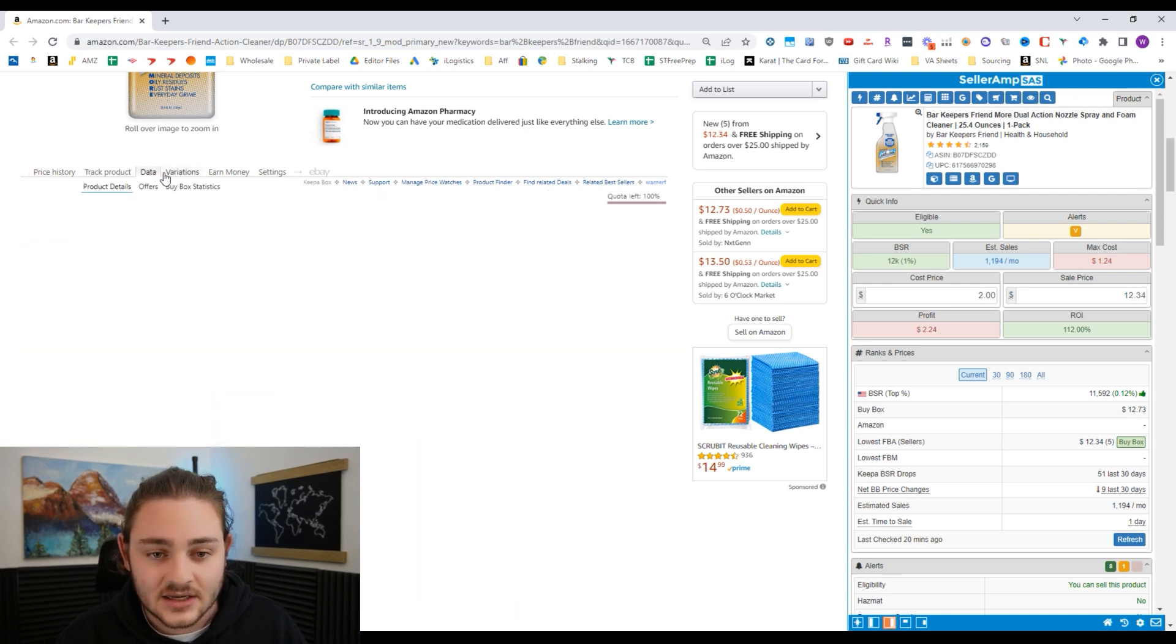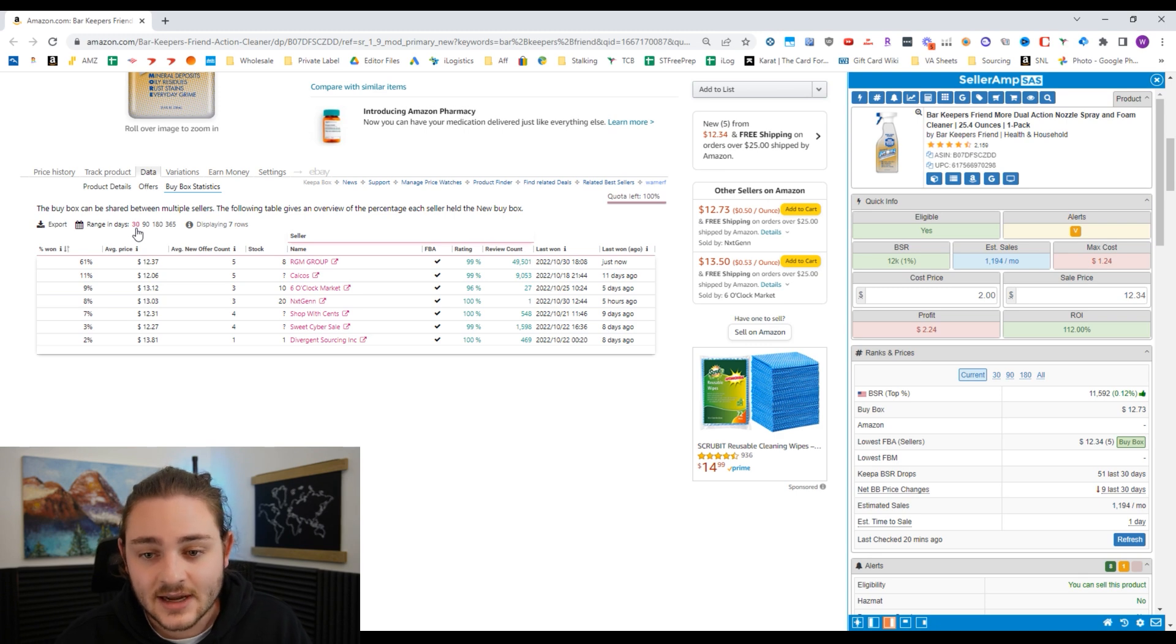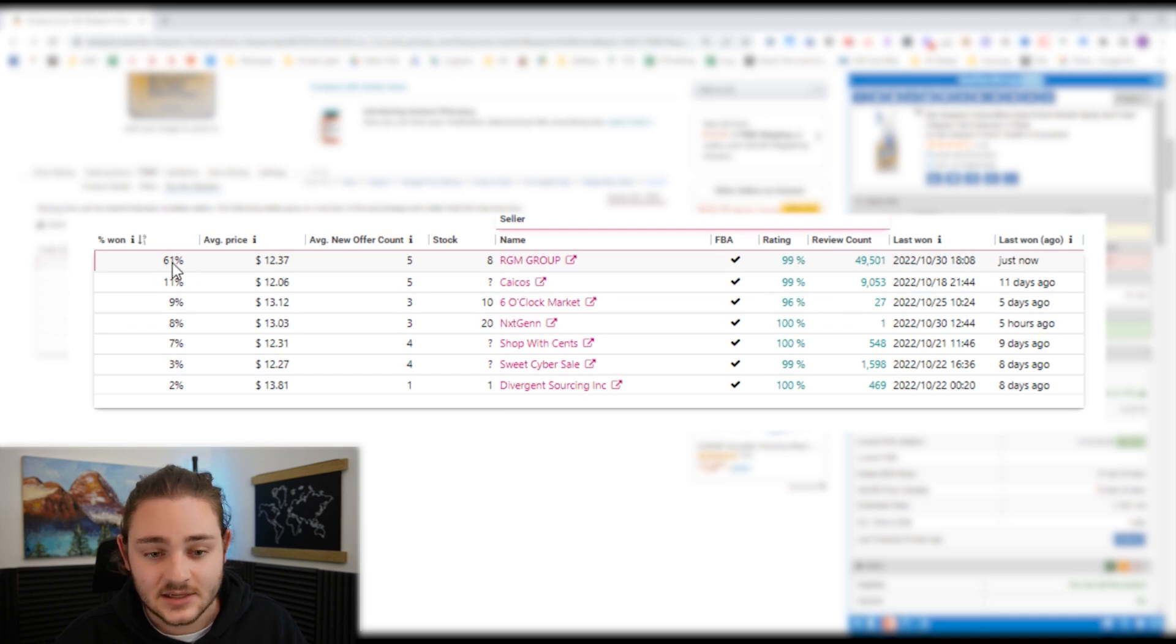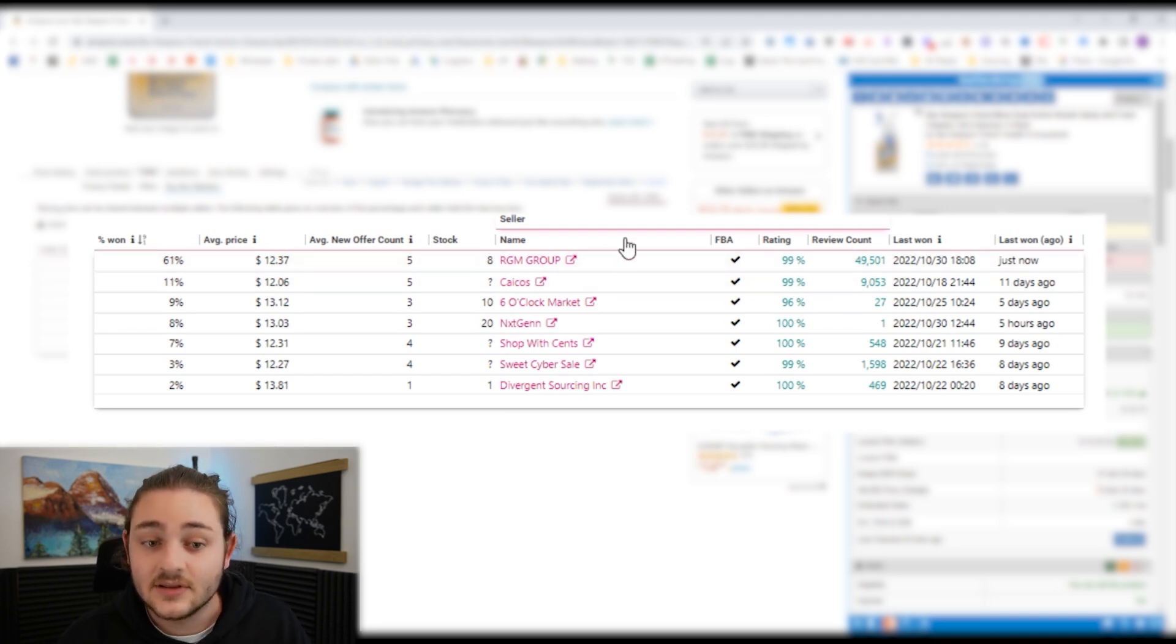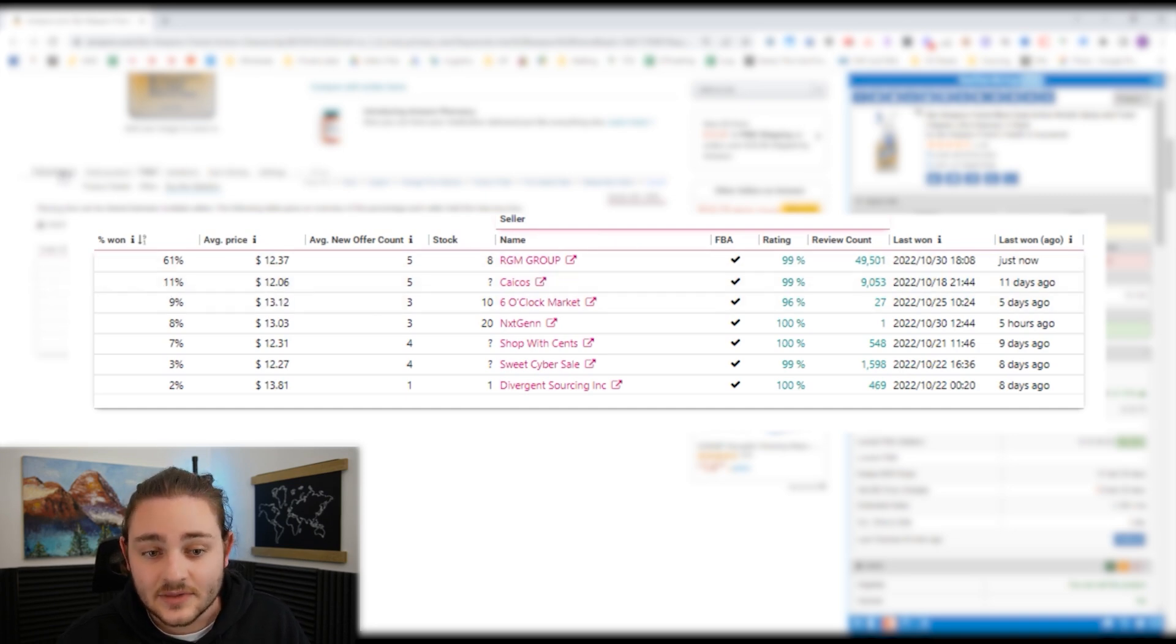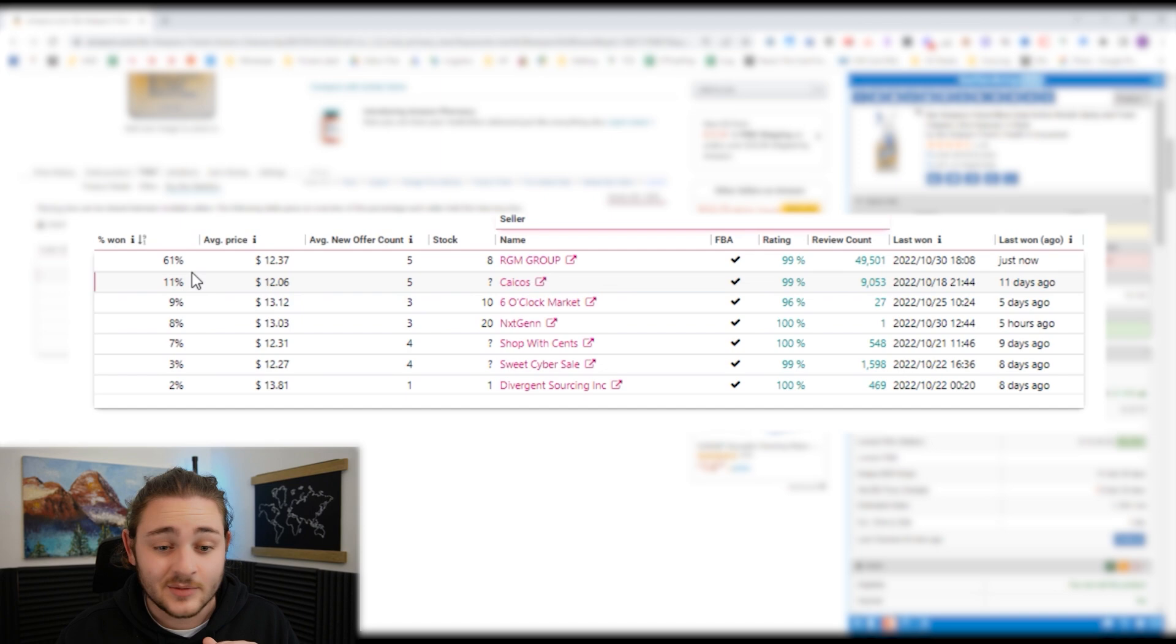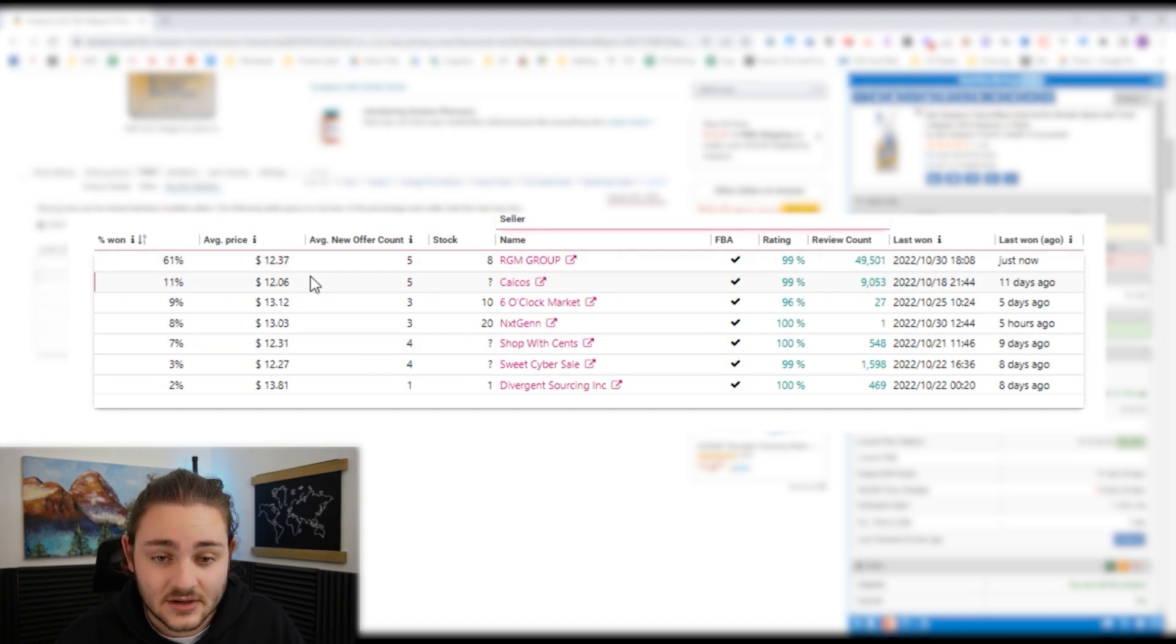I also want to show you something that's extra spicy here for those of you watching the end of the video. If you go to data on Keepa and then go to buy box statistics over the last 30 days, we can see the average price of the people who won the buy box the most. In this case, this guy's got 61% of the buy box over the last 30 days, and his average price was $12.37.